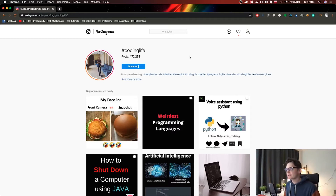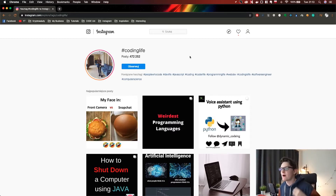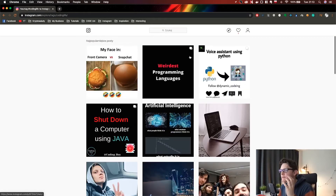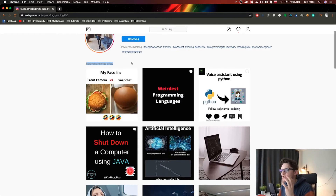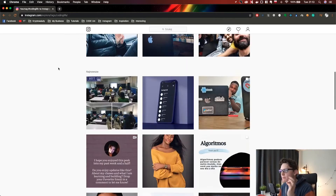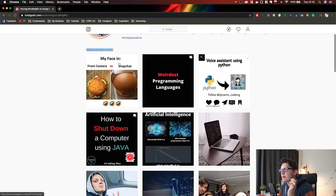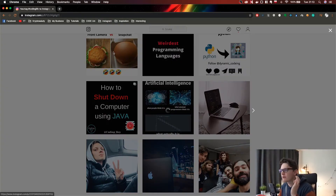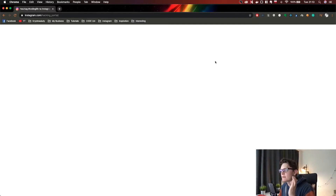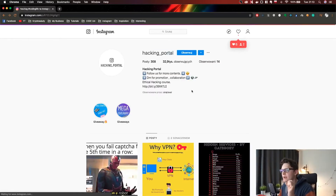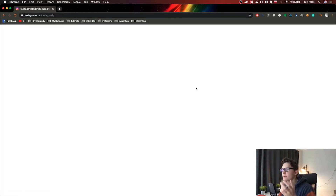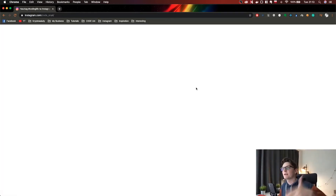The next scraper actually finds influencer accounts. Instagram shows popular posts whenever you are on a hashtag's explore page — the first nine posts are promoted by Instagram. We iterate through those accounts and add them to our database. As you can see, they are totally different accounts and we'll be adding them.